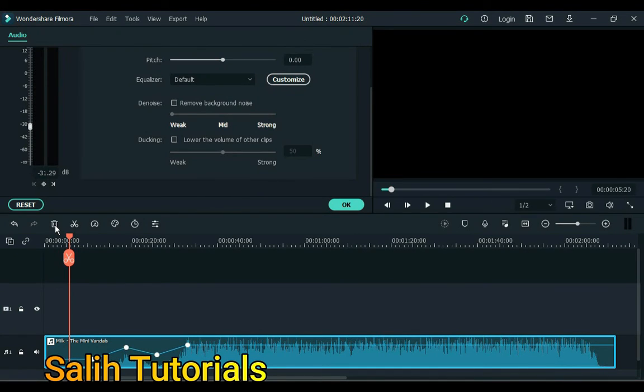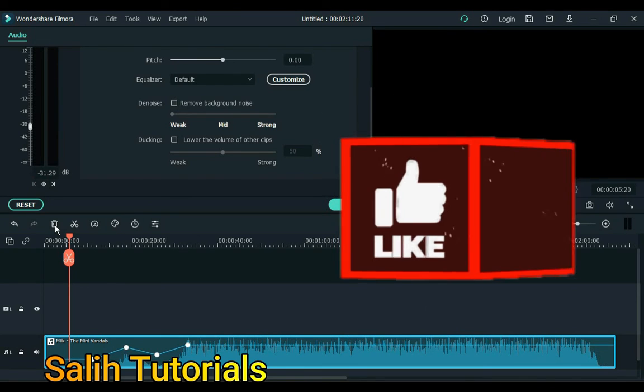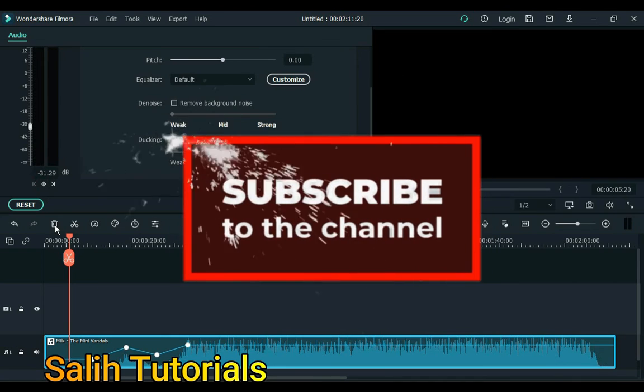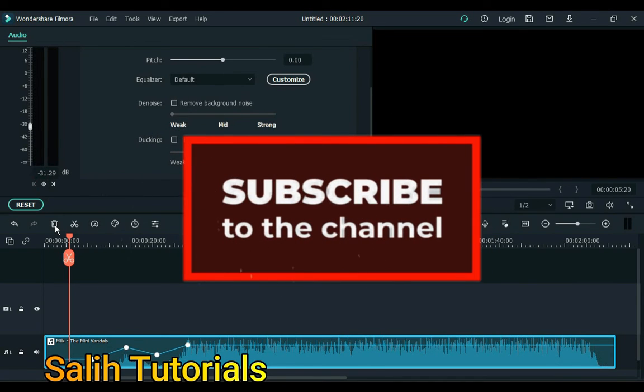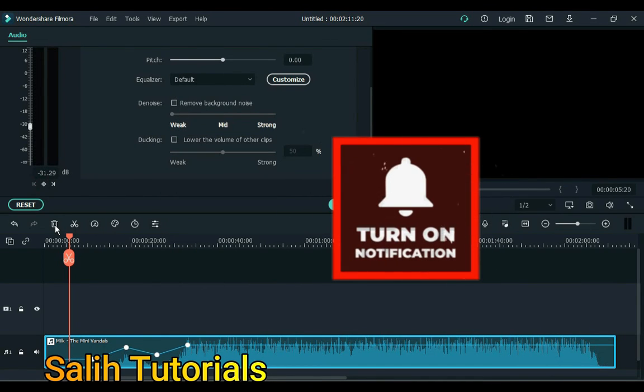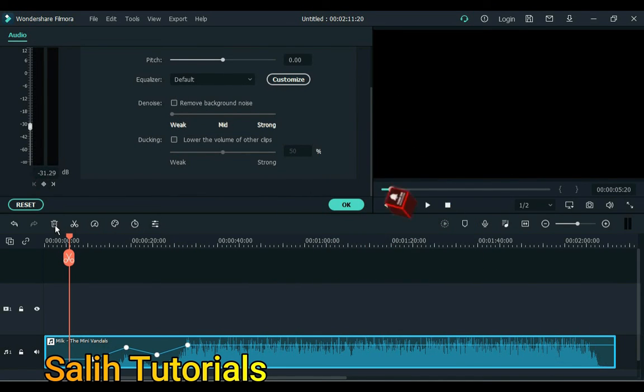Thank you very much for watching the video. If you want to see more videos like this, there are links in the description below. Click it and watch the videos. And if you enjoyed it, make sure you like the video and subscribe to the channel and turn on those notifications. See you again with a new video. Thanks.